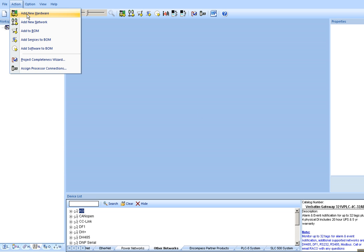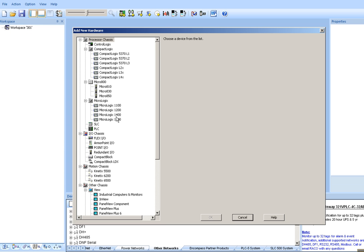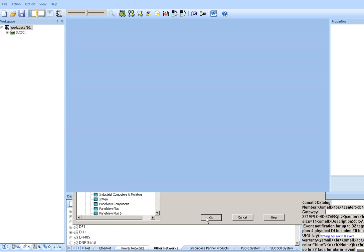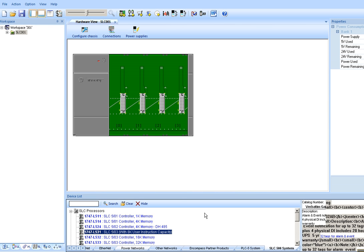Action, Add new hardware. Scroll down to Slick PLC. OK it. And select the processor.